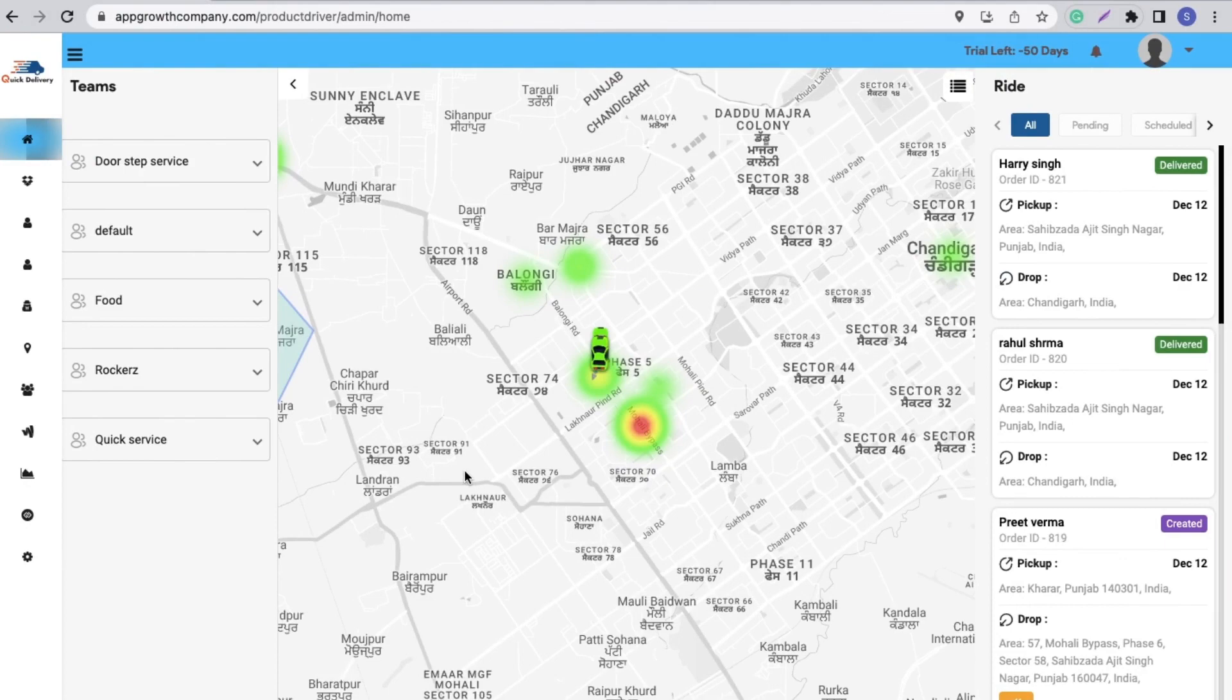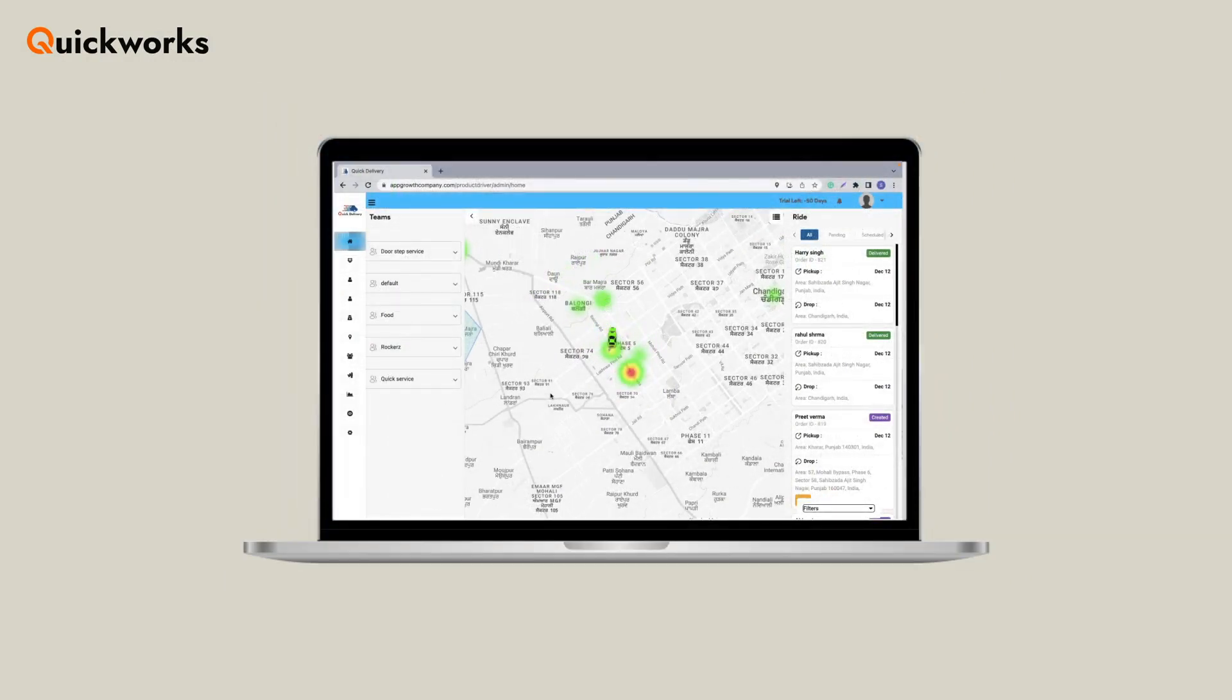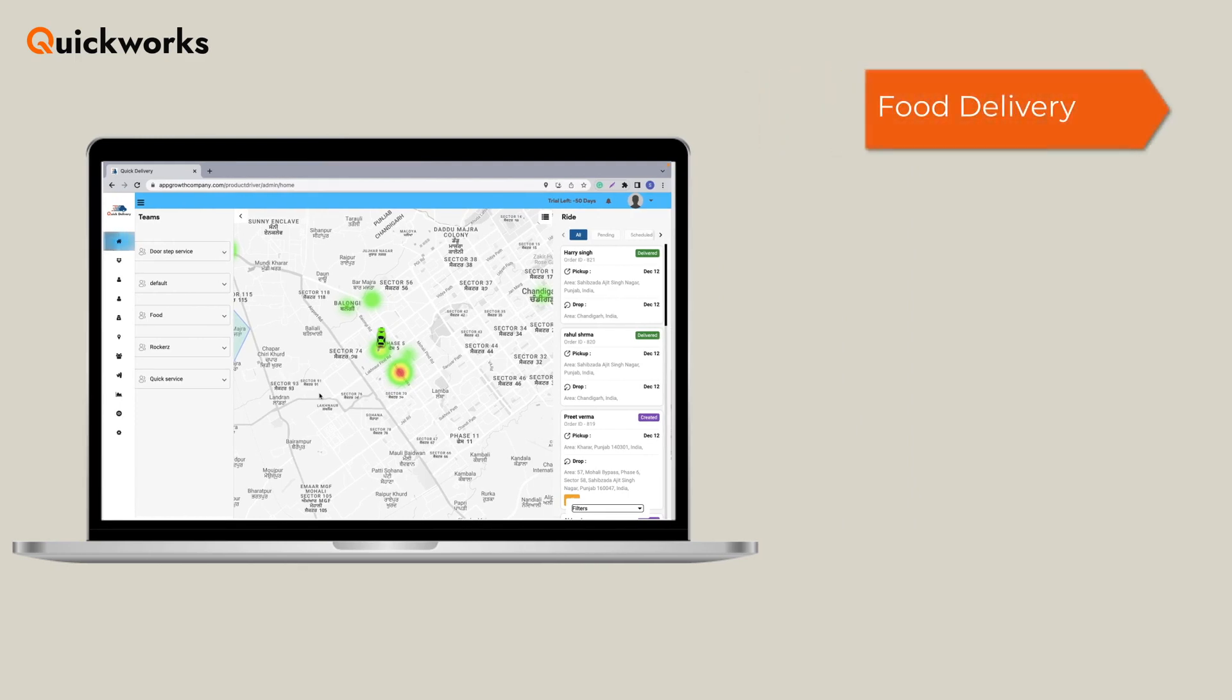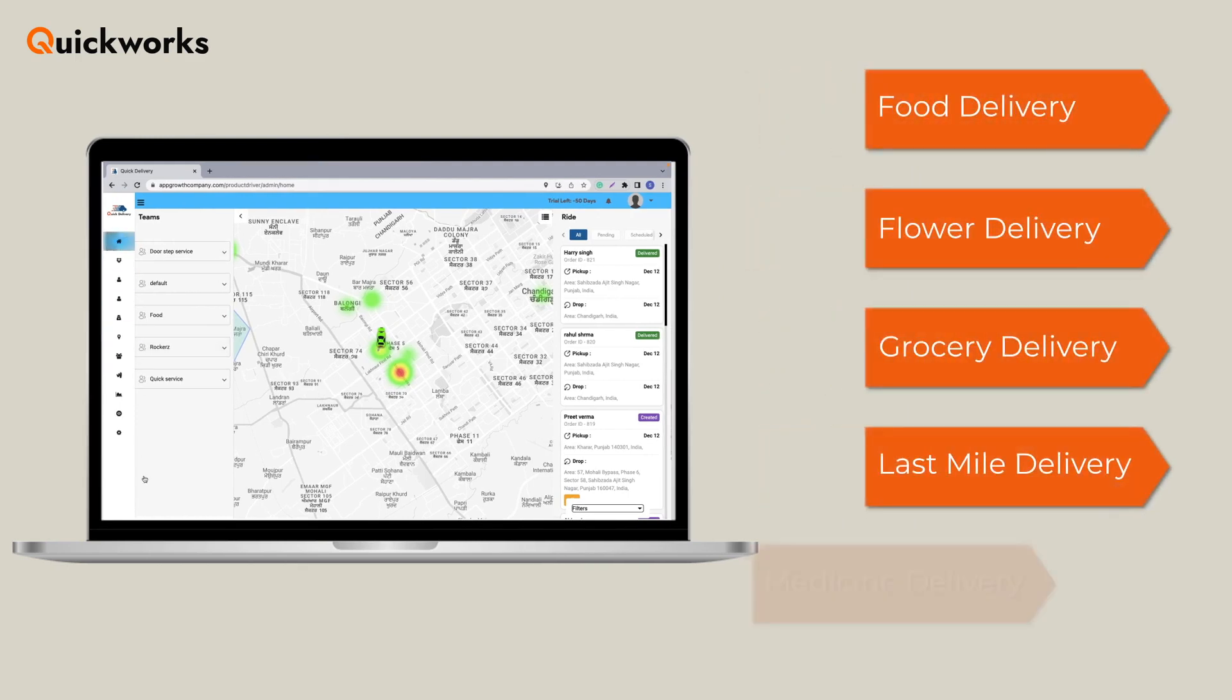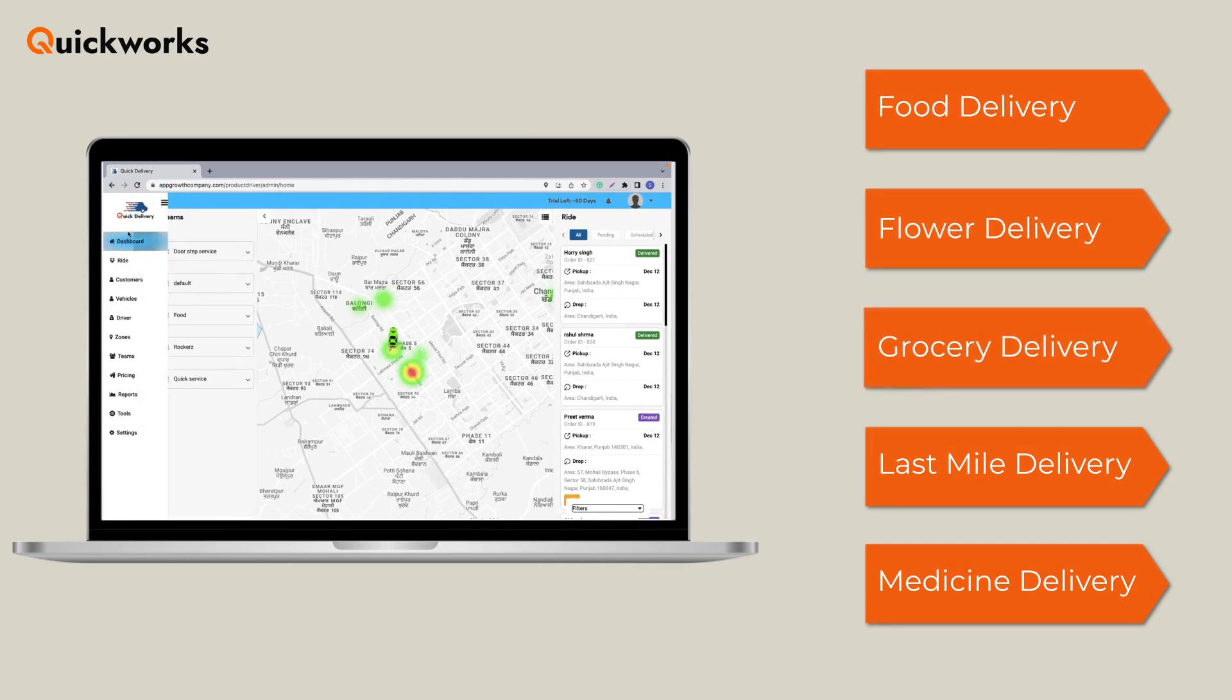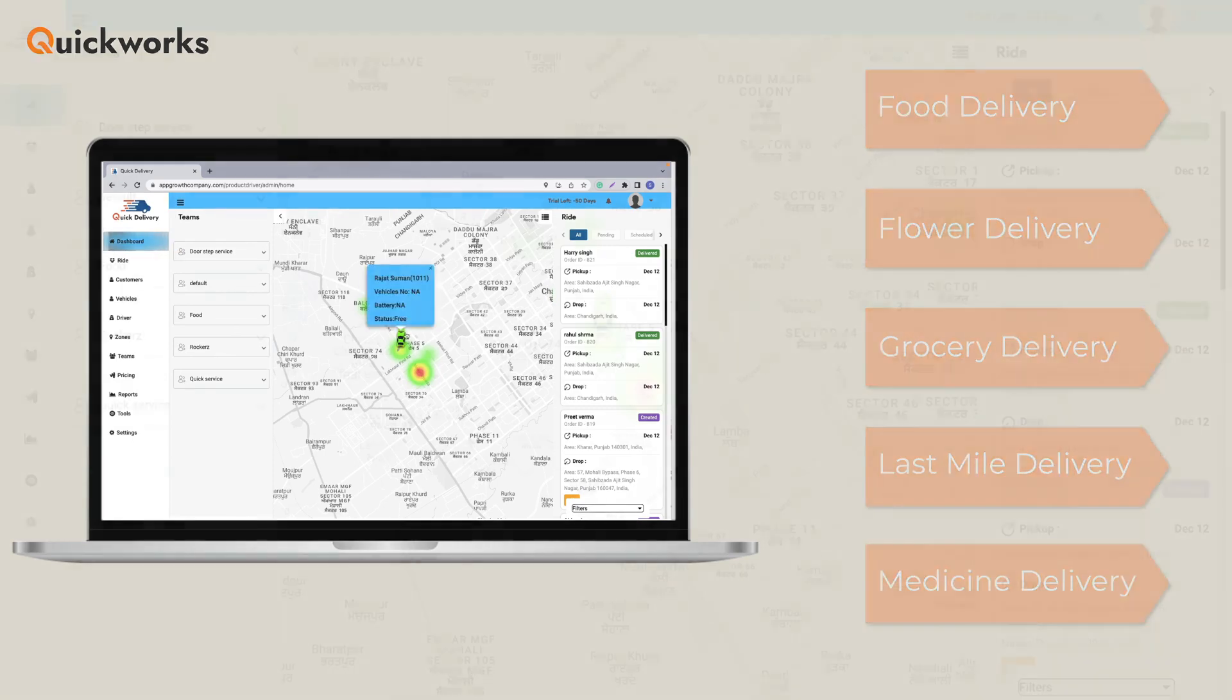Hi everyone, this is Simran from QuickWorks. Today I am presenting you Quick Delivery Dispatcher Panel that is fit for multiple on-demand delivery services. Now be it food delivery, flour delivery, grocery delivery, last mile delivery, medicine delivery or what not, Quick Delivery Dispatcher Panel is your solution. So let us get started and explore how the admin panel of quick delivery works for your business.